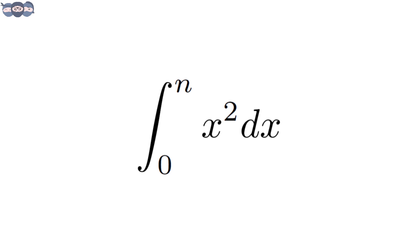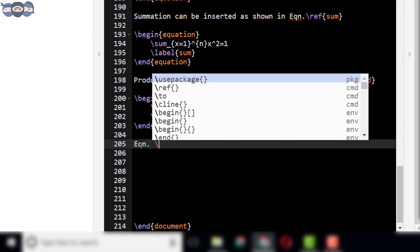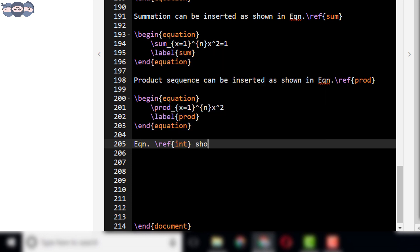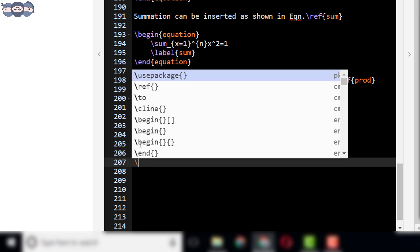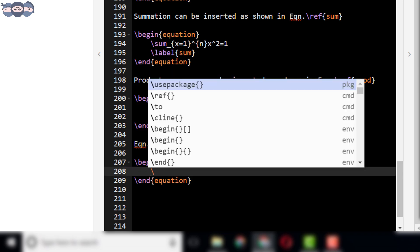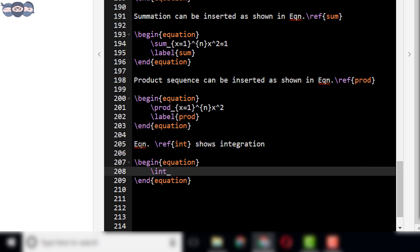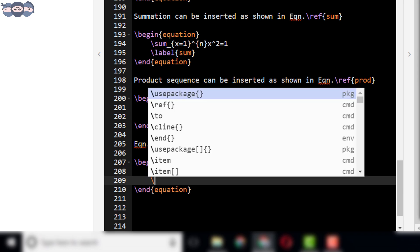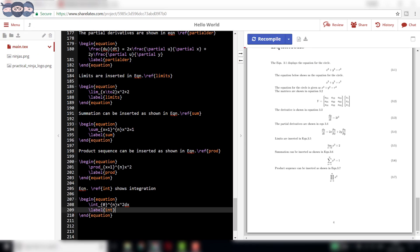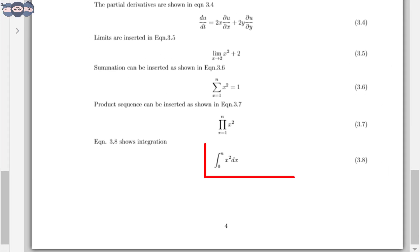Now, let us add the integration shown here. We begin by writing: equation slash ref int shows integration. Then, add the equation environment. The syntax for integration sign is slash int. Type: slash int underscore 0 raised n x square 2 dx. Now, add the label to this equation as int. Recompile the code. On recompiling, one can observe the integral added as equation 3.8 in the document.